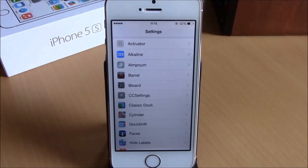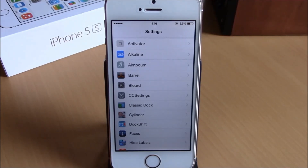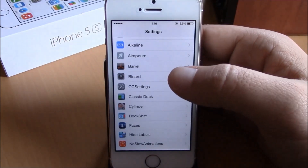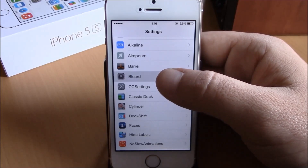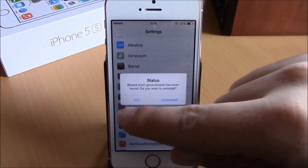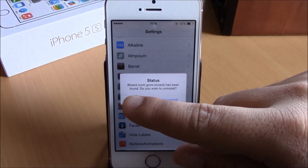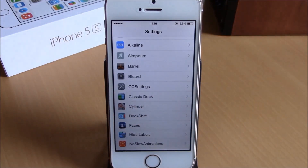The next tweak is called Prep Delete. This is a very useful tweak — it allows you to easily remove any of your Cydia tweaks by simply going to your Settings app, finding your tweaks, and if you want to remove one just hold your finger on it and it will ask you if you want to uninstall it. Hit uninstall and you're done — it will remove the tweak, respring your device, and you're good to go.